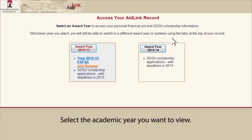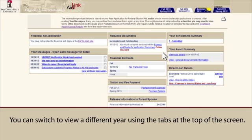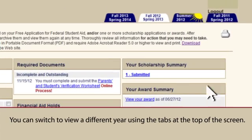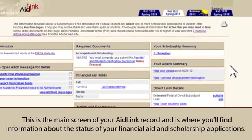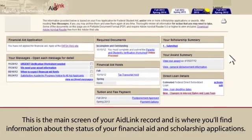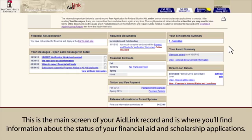Select the academic year you want to view. You can switch to view a different year using the tabs at the top of the screen. This is the main screen of your AidLink record, and is where you'll find information about the status of your financial aid and scholarship applications.